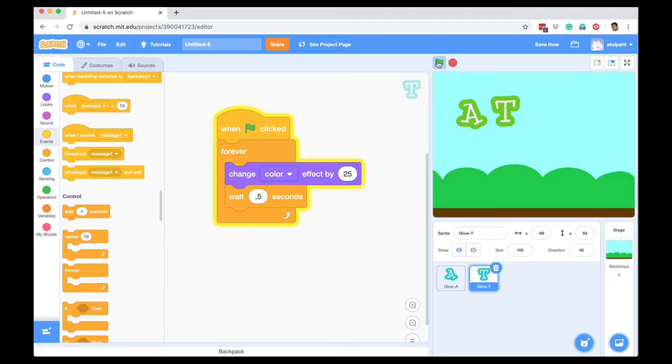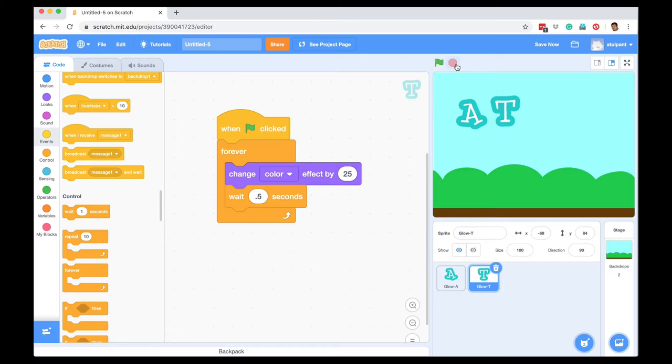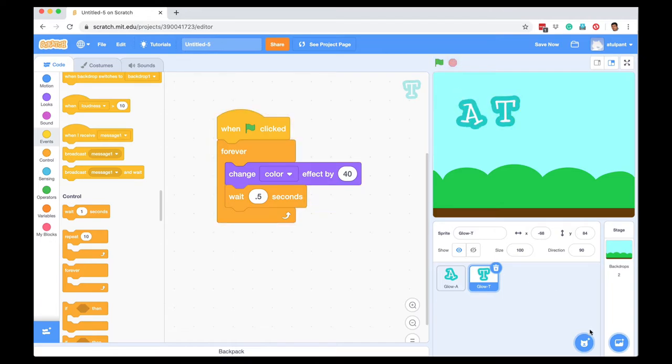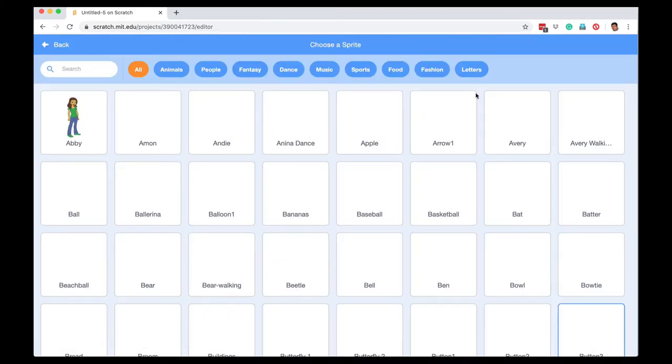I want the T to change colors in a different way, so all I have to do is go here, change this value, and maybe make it 4 for T. Now if I press the green flag, I like this effect. I'm going to stop this, go back to letters.